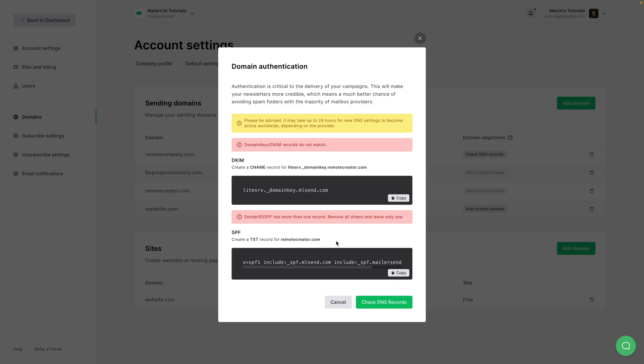Now if all fails, you might have to wait 24 hours because DNS settings actually become active worldwide depending on your provider. So it can be either quicker or a little slower. In the case of my registrar, it's usually pretty fast. But in this case, like we saw, I just clicked it and it didn't update yet. I'll check it again.